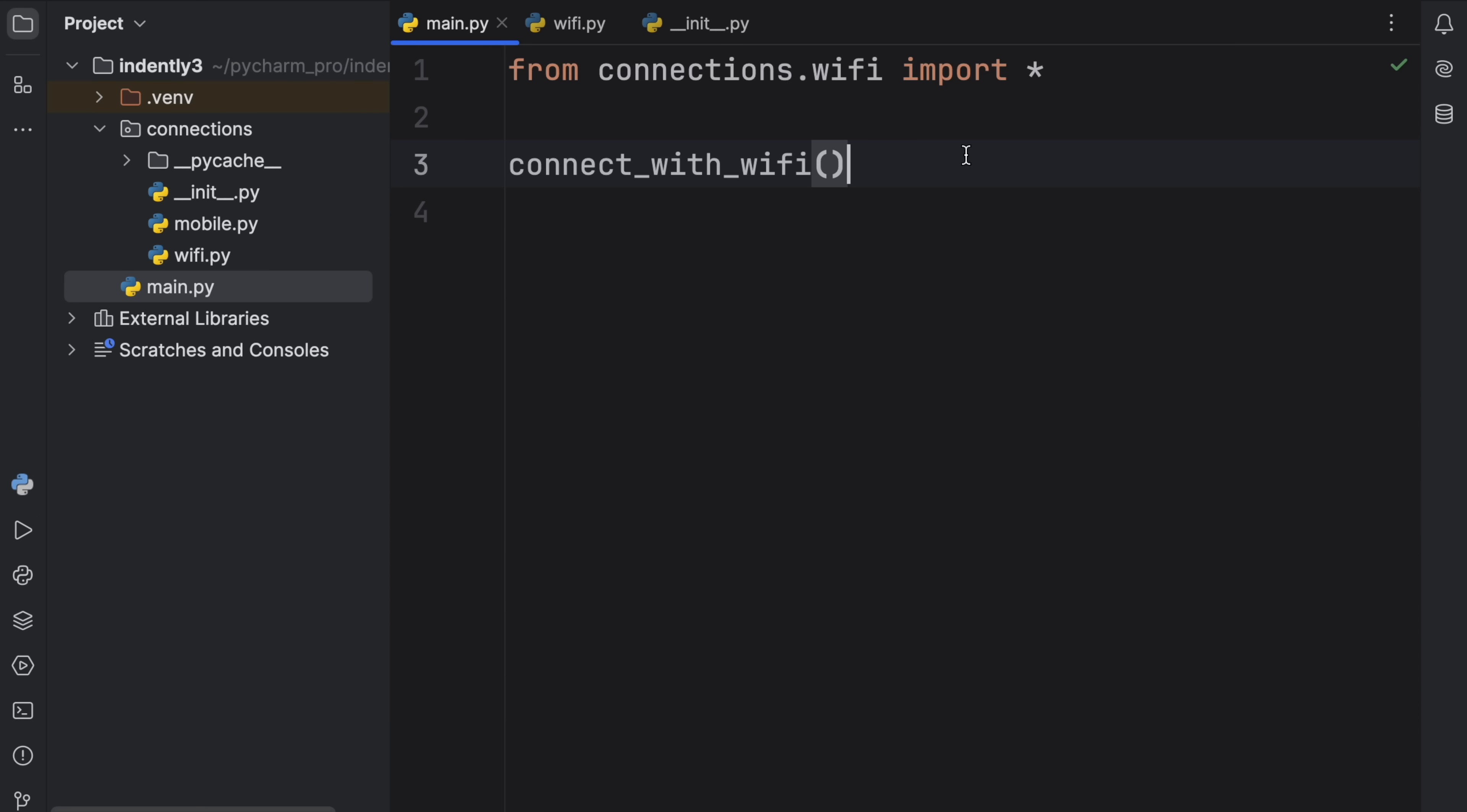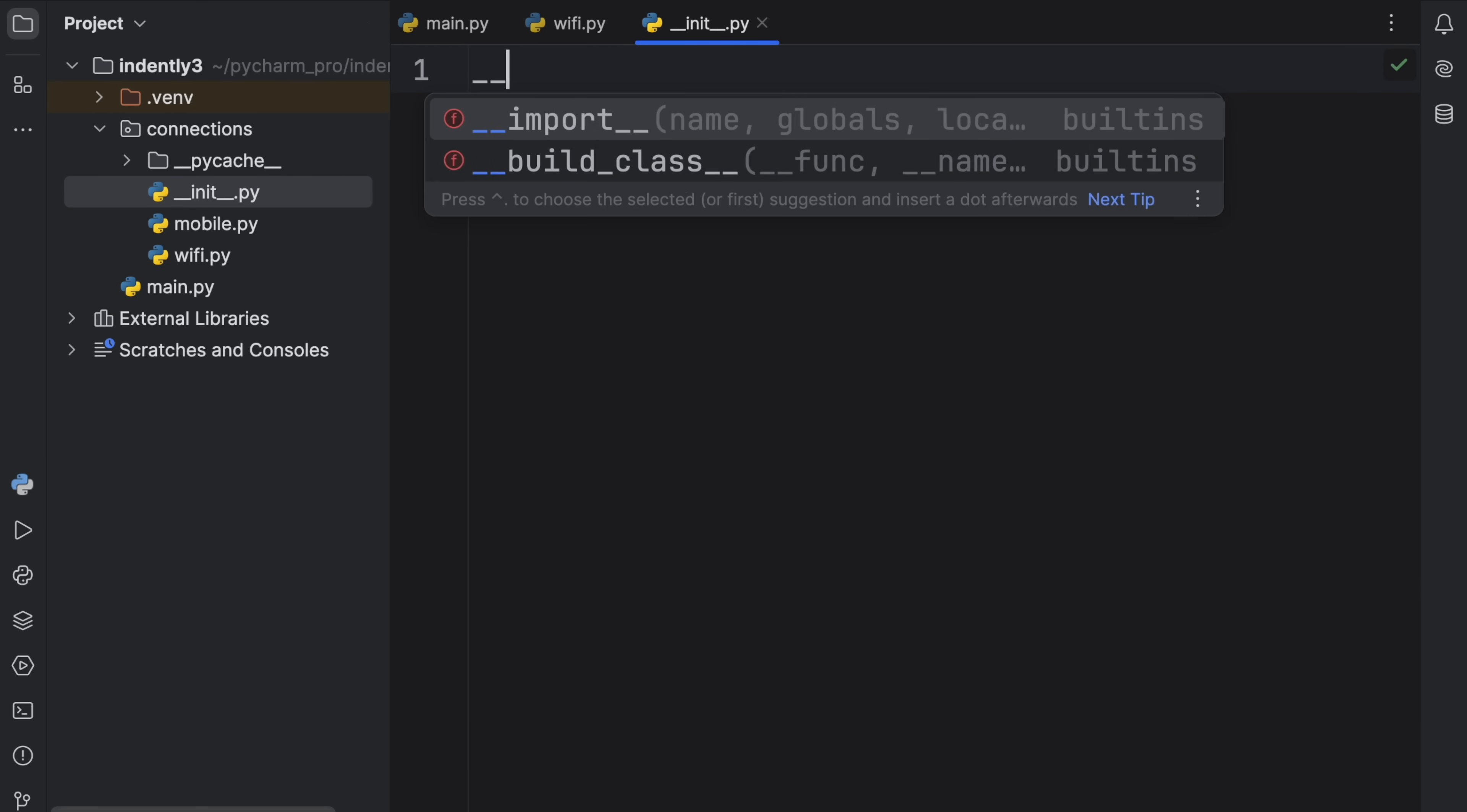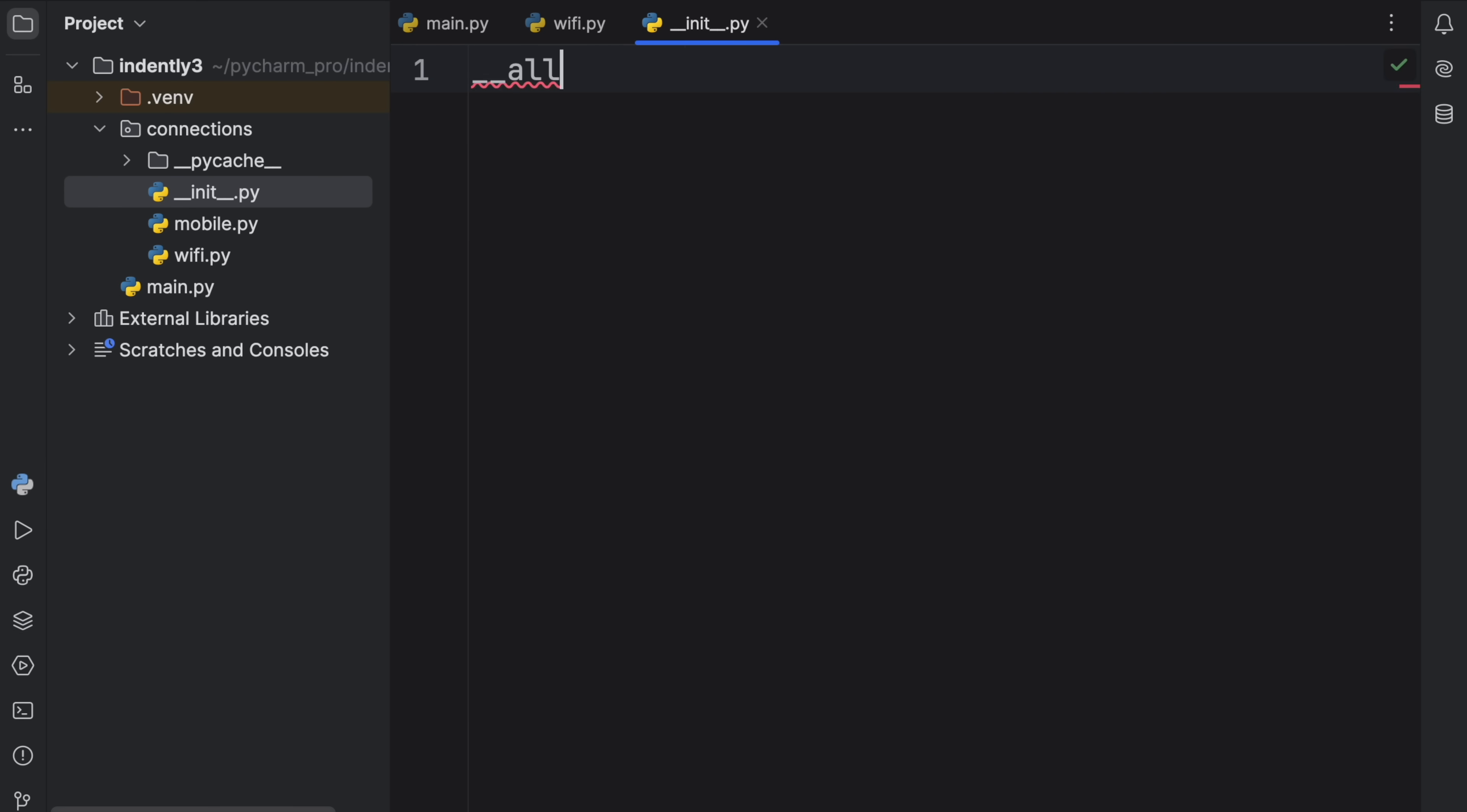But if we want to get everything back directly from the package, we're going to have to define that behavior. And to do so we need to go back to our __init__.py file, and we need to define __all__. And here we can define what we want to be visible when we use the star import.